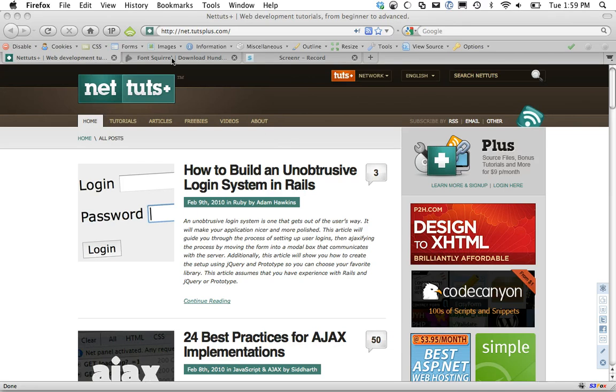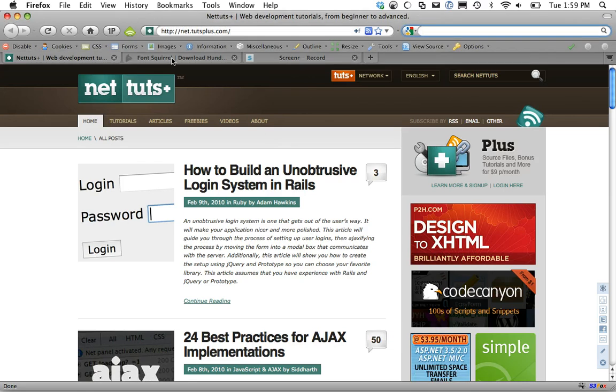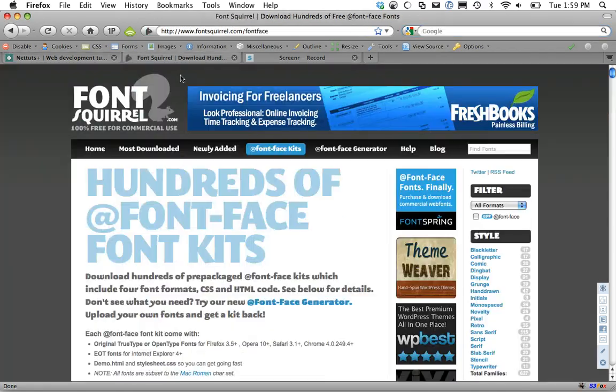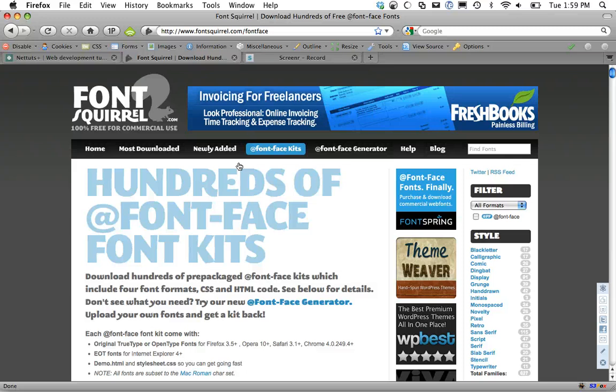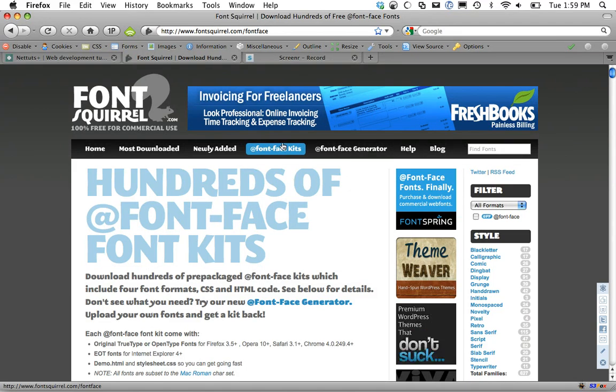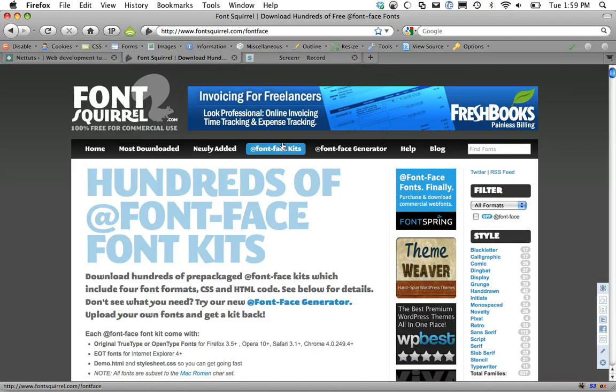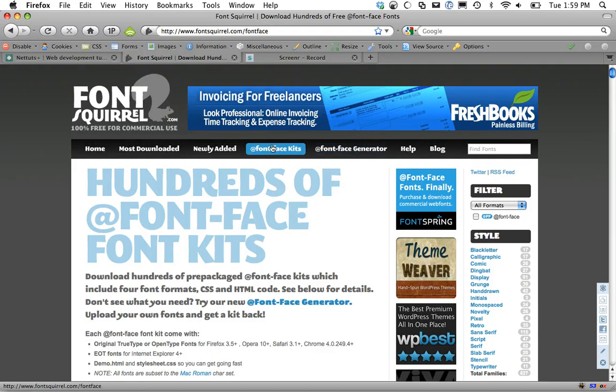Luckily there's a site called Font Squirrel that makes the process as easy as possible. They offer a plethora of fonts that you can use for free commercially without having to worry about whether you have the correct license to do so. They also include these font-face kits that are optimized for the font-face property. Or if you have your own font, they also include a font-face generator.